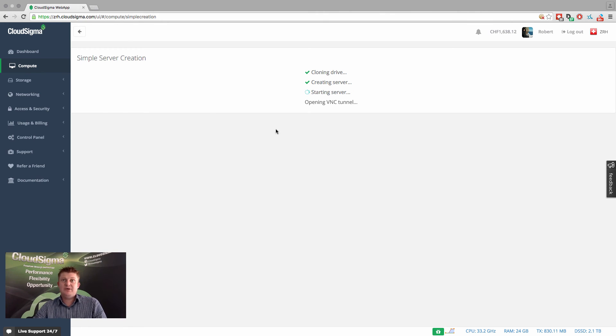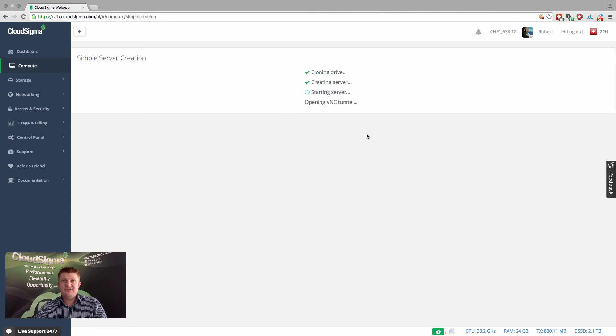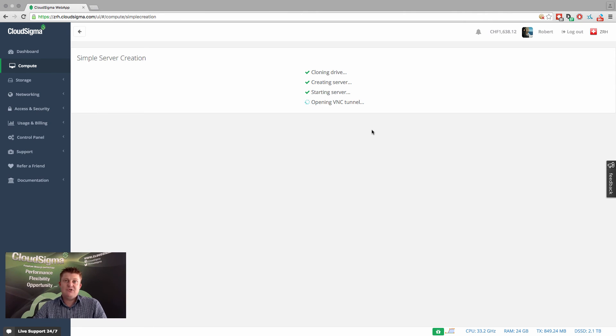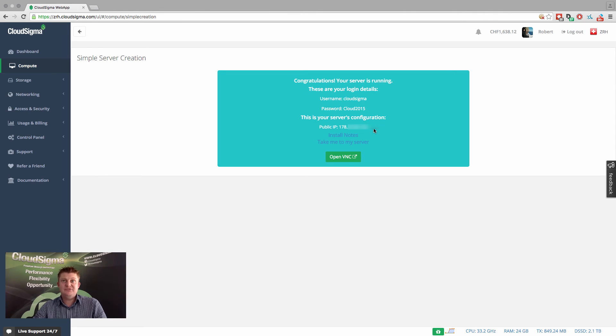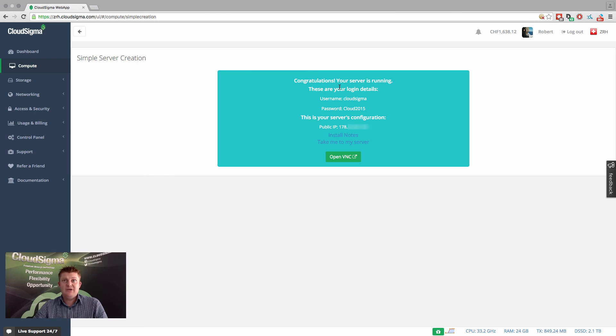So this quick server creation process, as you saw, is a very quick two-step process which allows you to, within seconds really, get a new server up and running.